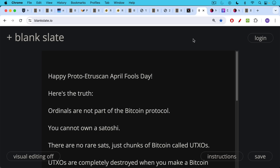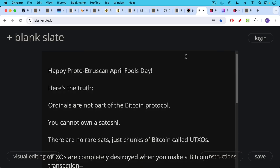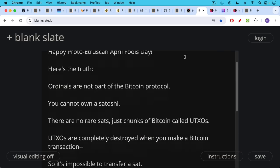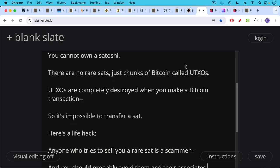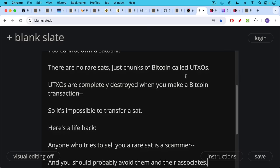Ordinals are not part of the Bitcoin protocol. You cannot own a satoshi. There are no rare sats, just chunks of Bitcoin called UTXOs, unspent transaction outputs. And UTXOs, when you make a Bitcoin transaction, are completely destroyed. So it's impossible to transfer a sat. There really is no such thing at many levels as a rare sat.